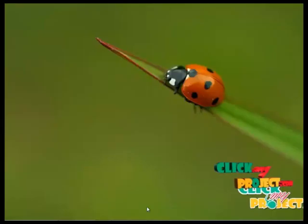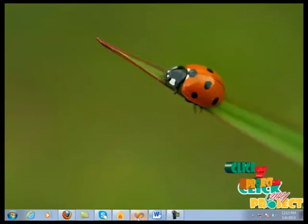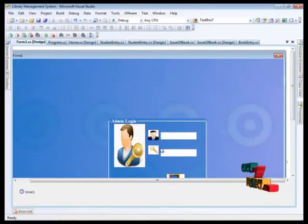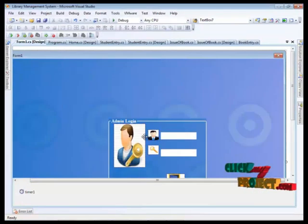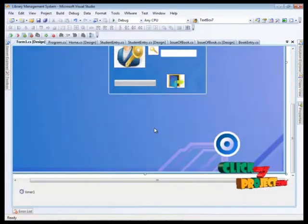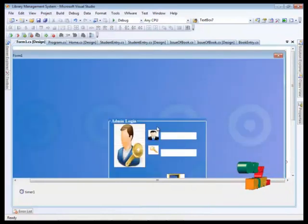This is the workflow diagram of this project. Now we move on to the project. This project is done in Visual Studio 2008 and the backend is SQL Server 2005.